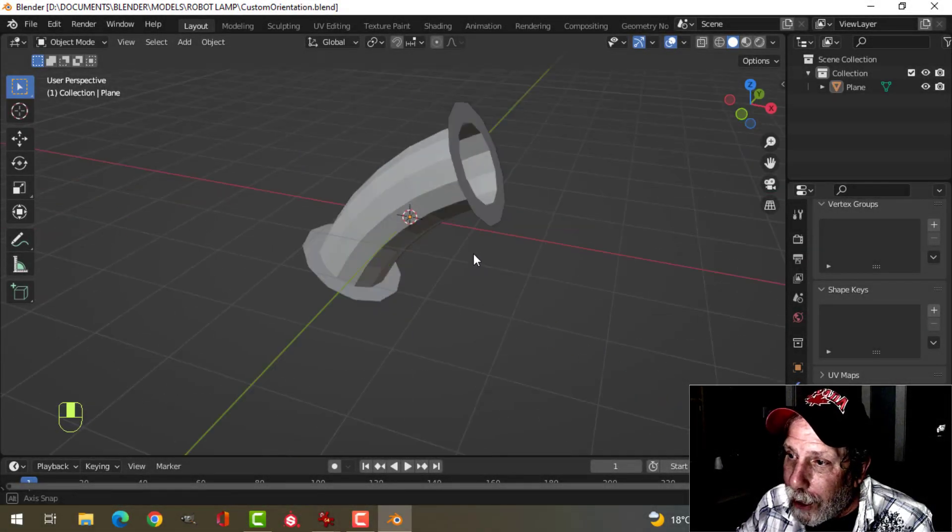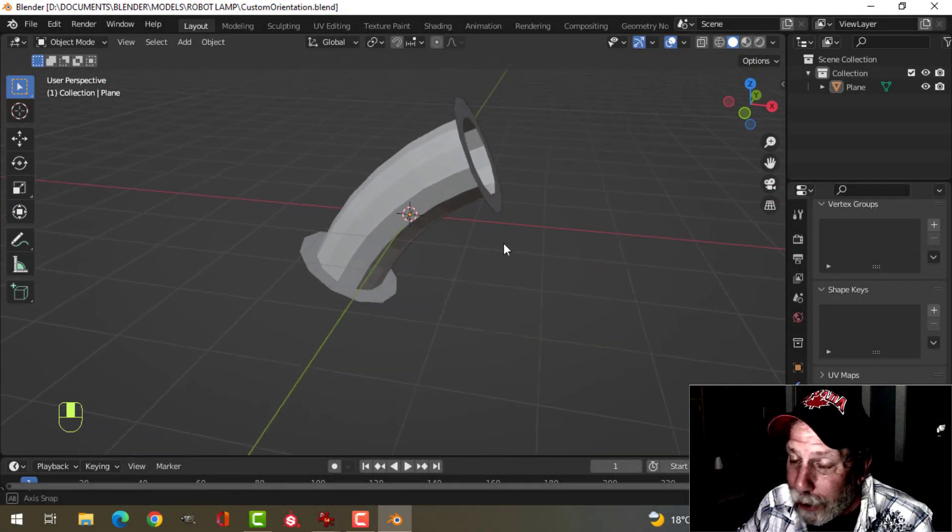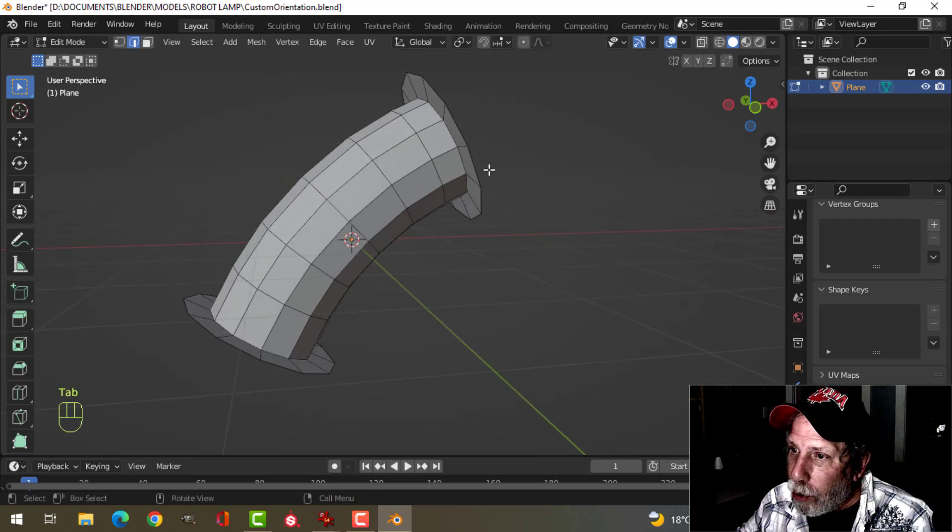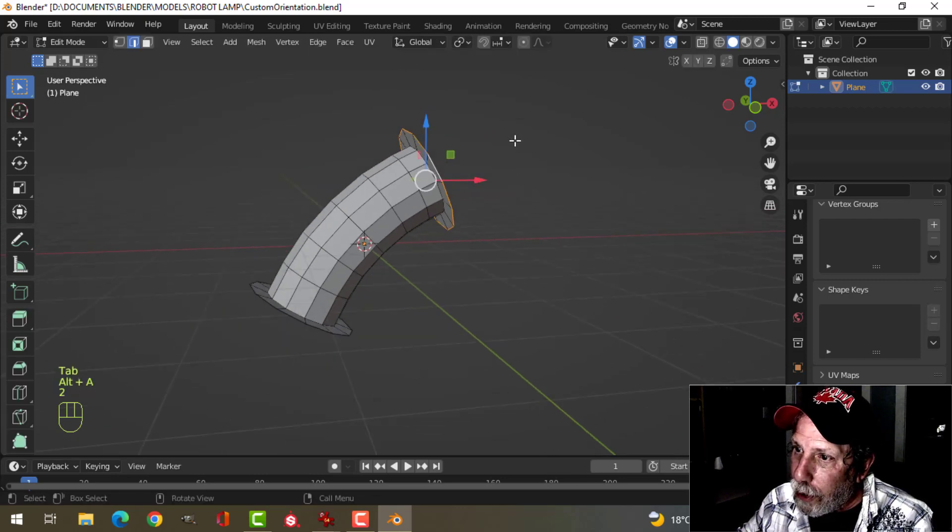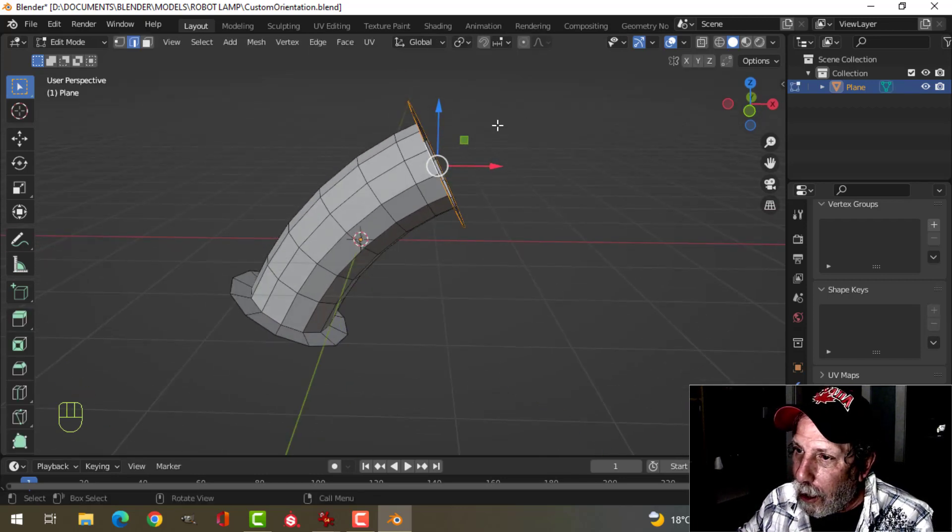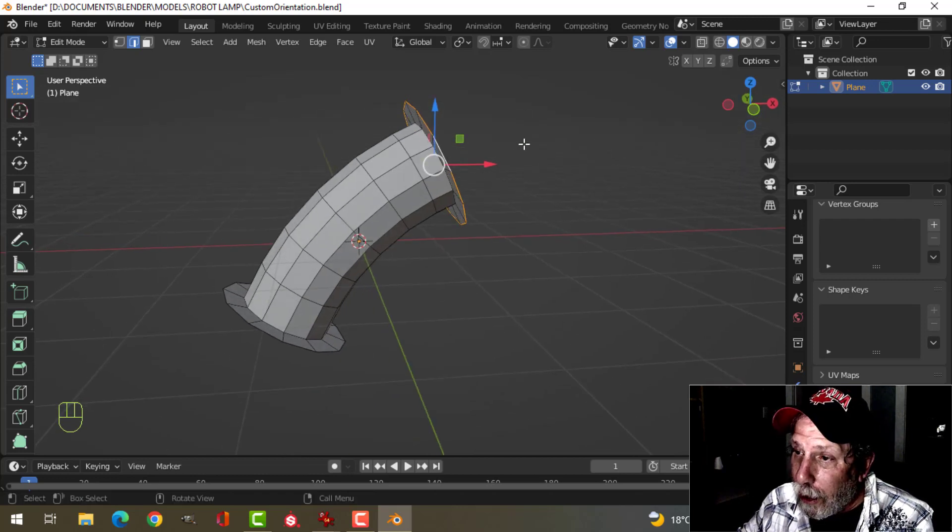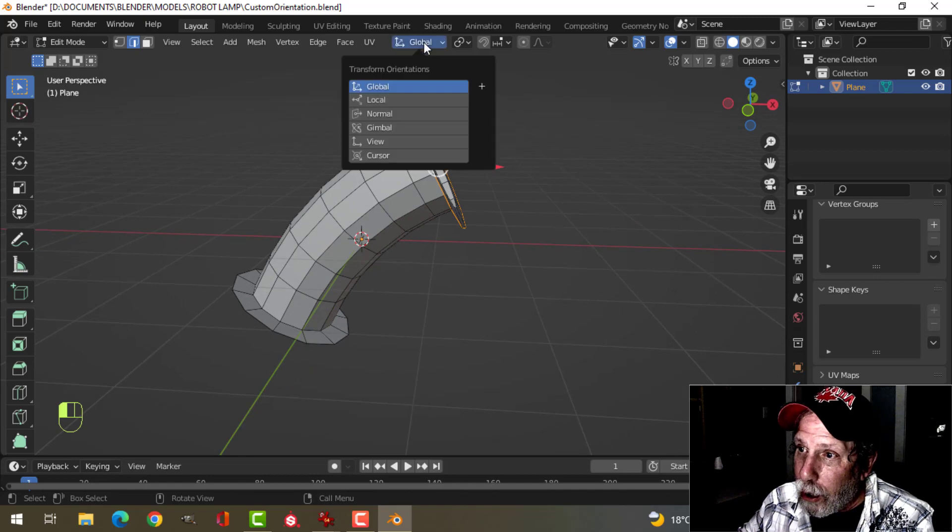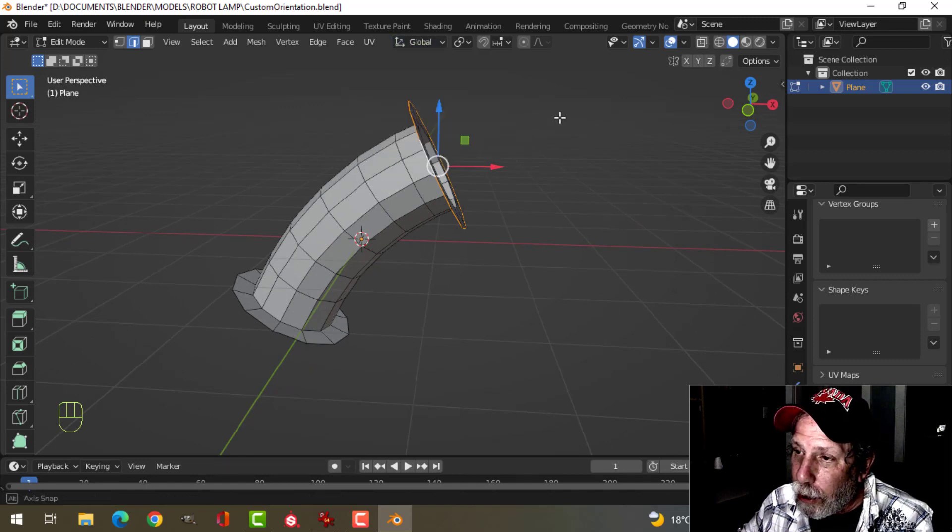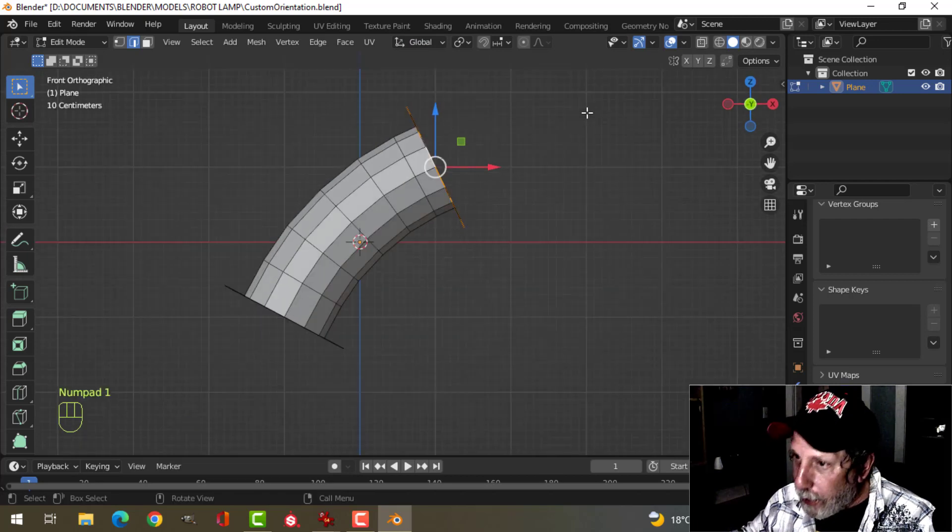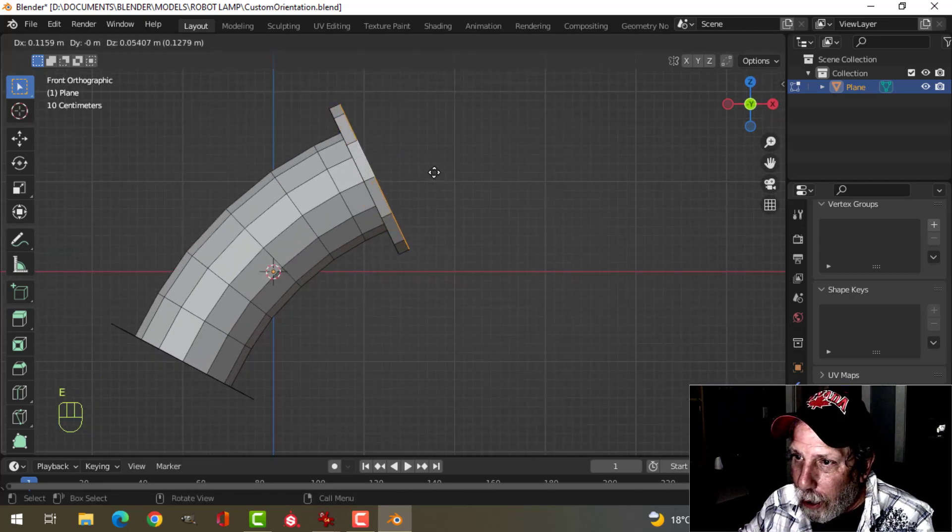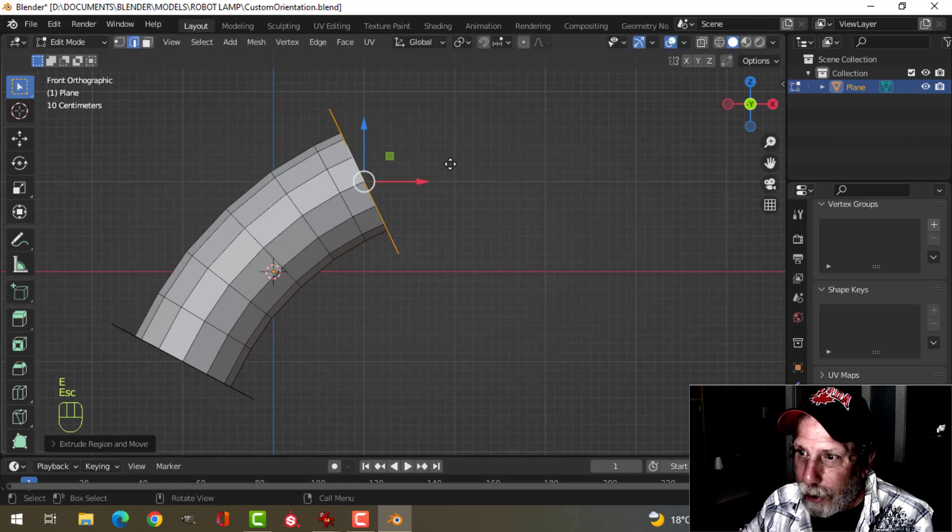In a previous video, I had a pipe-like structure like this, and I needed to extrude these vertices upwards on the same angle. In some cases, you can switch here to local or normal and do that. What I had done was just extrude and do this by eye.